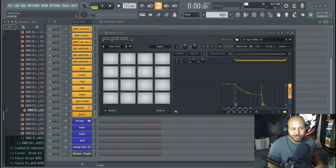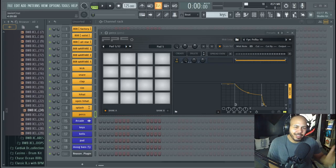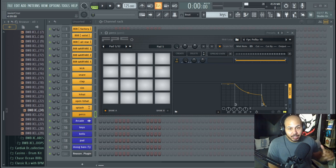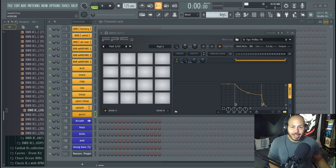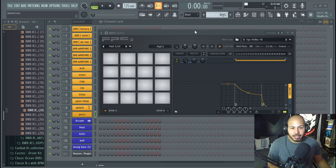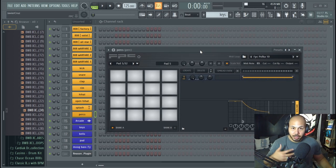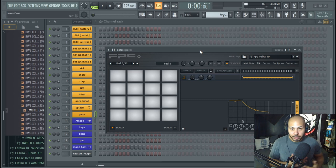Hey what up y'all, Mr. Cruz here, the hardest worker in the room, back with another FL tutorial. Today's video I'm going to show you guys how I use the FPC to help me make my drums a lot quicker.